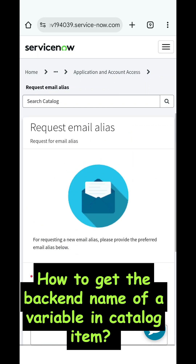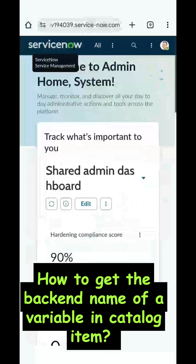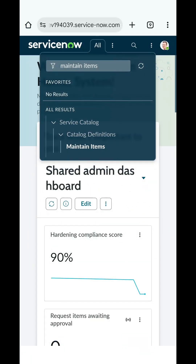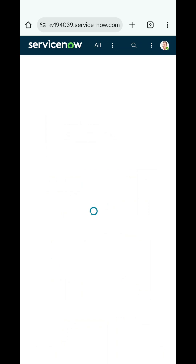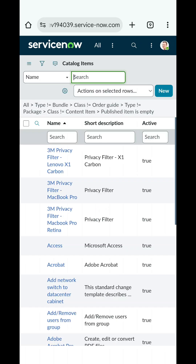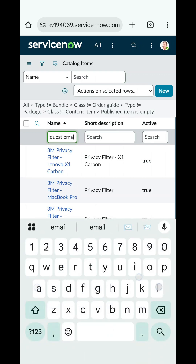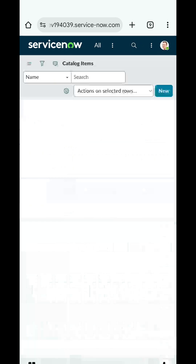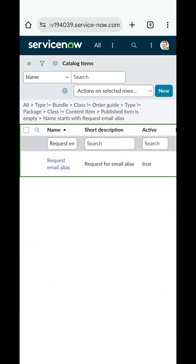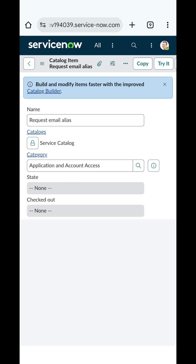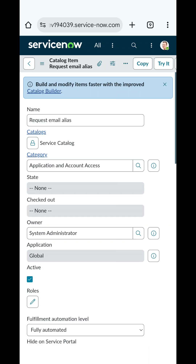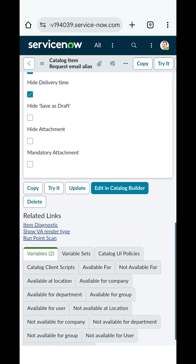To find the backend name, go to your system and in the left navigation under the Service Catalog module, write 'Maintain Items' — it will come up. Then search for the catalog item in which that variable exists, which in our case is 'Request Email Alias', and open that catalog item.